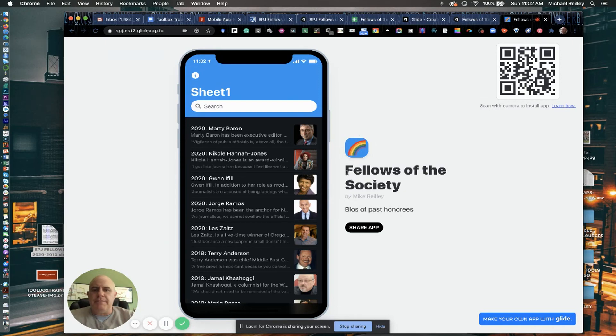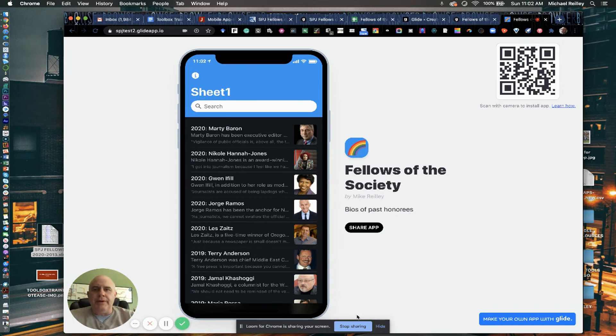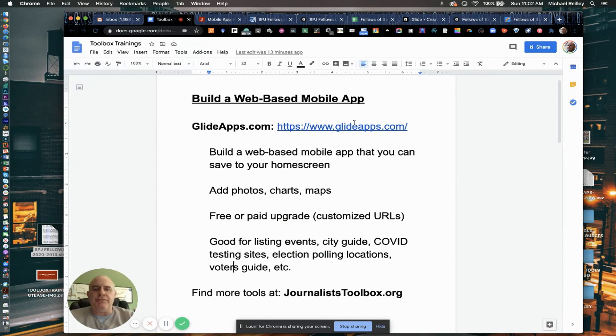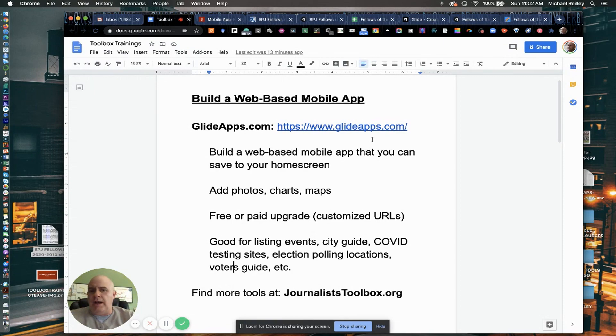Okay, so that is how you build a basic web app for a mobile device using only a spreadsheet, glideapps.com. So all this information, the link to glide apps will be in our description of the video. And do take some time to look at journalist toolbox.org.